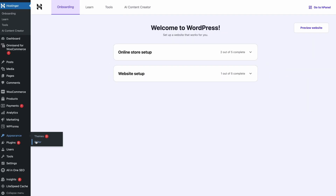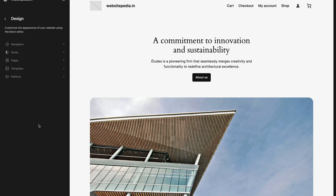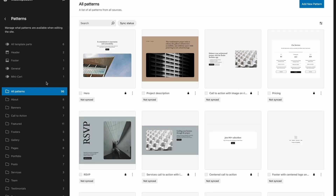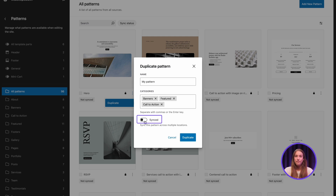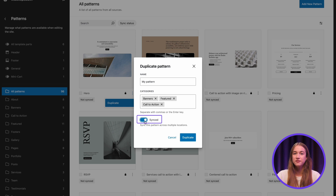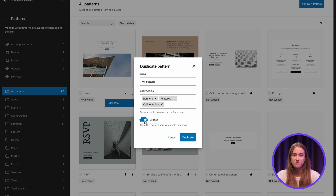To see how this feature works, go to Appearance and find the Patterns option where you can manage and create your patterns. Now let's just duplicate one of these patterns by clicking the Three Dots button. Click Duplicate and replace the name and categories here. Make sure to switch on the Sync toggle so that all changes to this pattern will sync across multiple pages. Once you're done, click Duplicate.